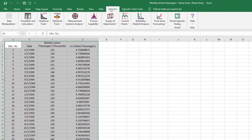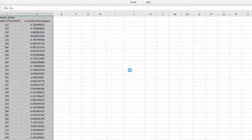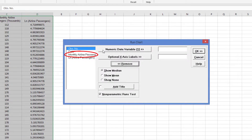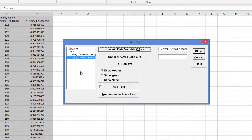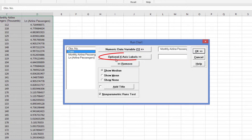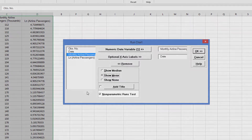I'll generate a run chart of this time series example for initial exploratory data analysis. To generate a run chart, click SigmaXL, Time Series Forecasting, Run Chart. Select Monthly Airline Passengers and click Numeric Data Variable Y. Select Date and click Optional X-Axis Labels. Click Show Mean and ensure Non-Parametric Runs Test is unchecked. Click OK.